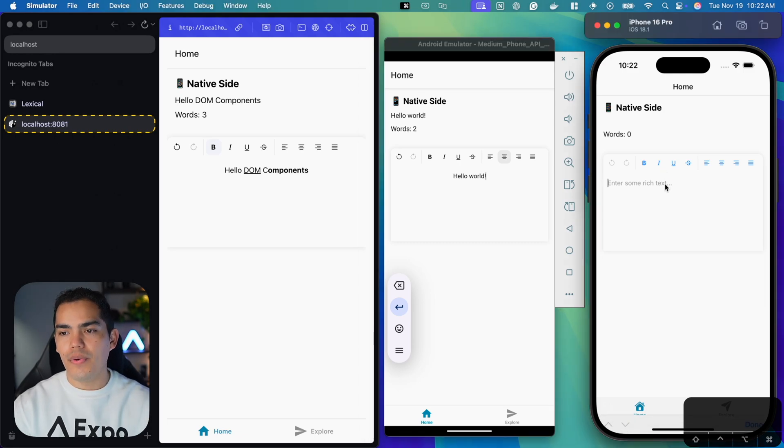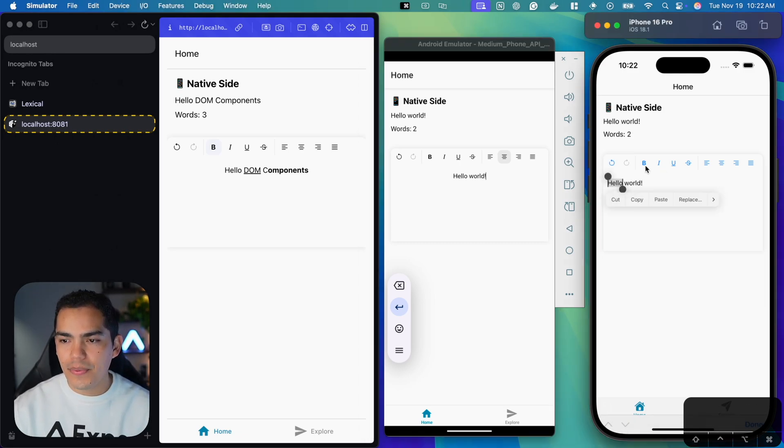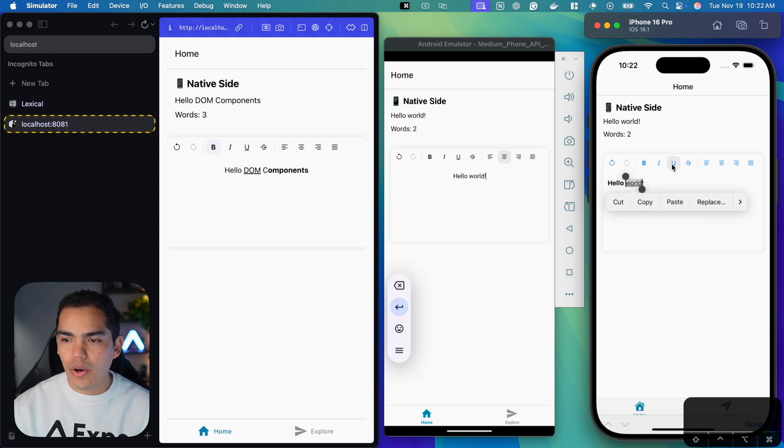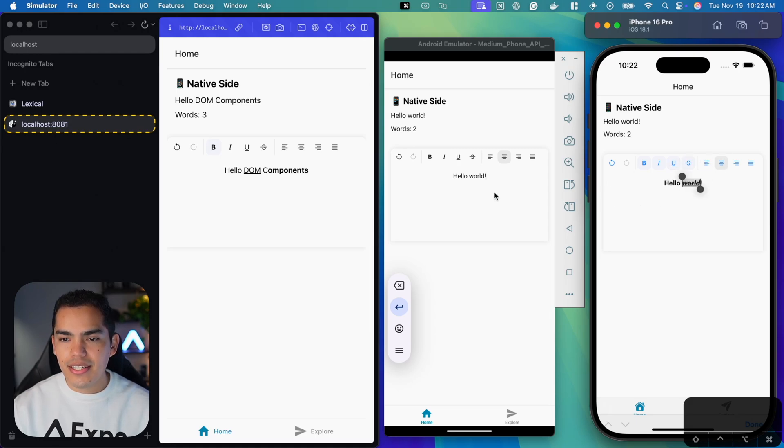it's basically the same thing. We can start changing this to bold, underline, and maybe combine all of these properties that we can do. Even center.